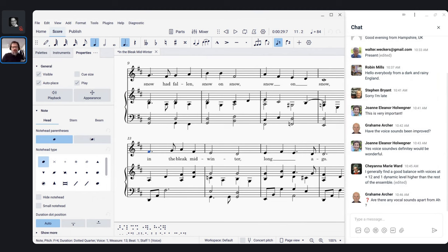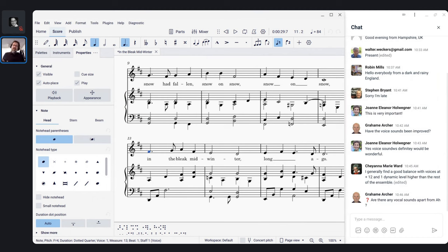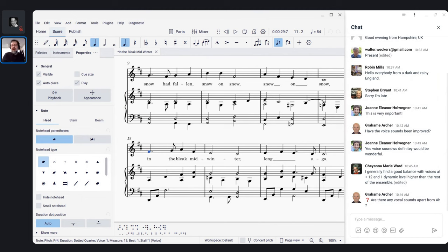Built into MuseScore 4 is a Braille panel that shows Braille for any measure you select. As of 4.2, it will be possible to actually enter Braille as well, though I'm still figuring out how it works — it's not supported on my Linux system. Braille input will now be a thing, along with Braille export and screen reader support on Mac OS via VoiceOver, which was never supported before. MuseScore 4 has opened up a lot of accessibility for music.